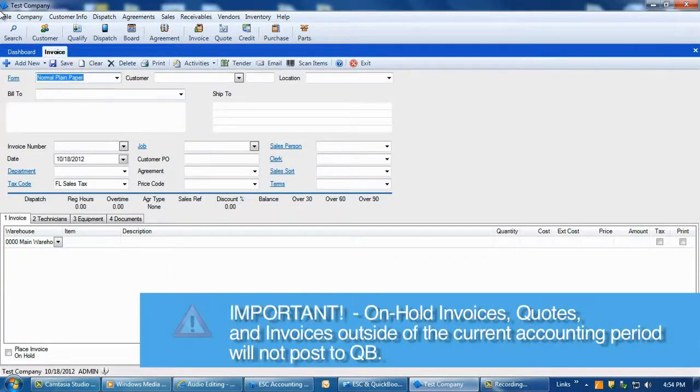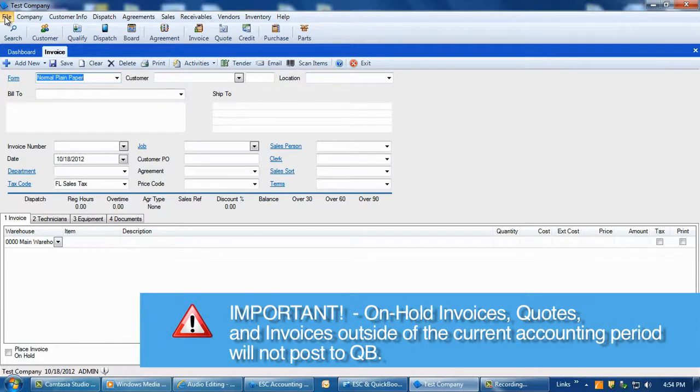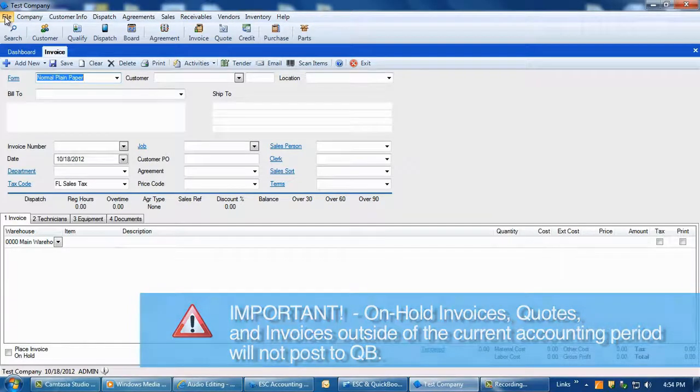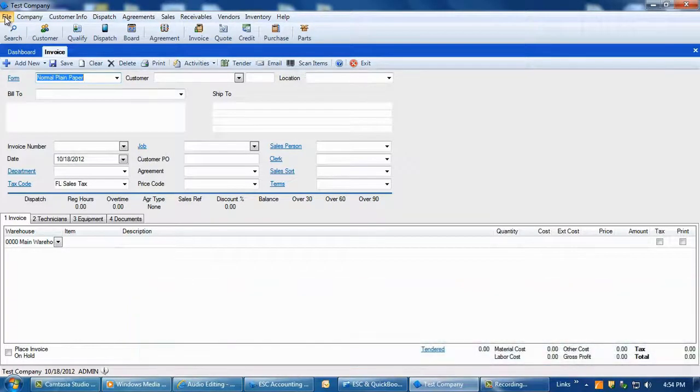It is important to note that the following invoice types will not post to QuickBooks: invoices that are on hold, quote invoices, and invoices that are not within the accounting period you are posting for.